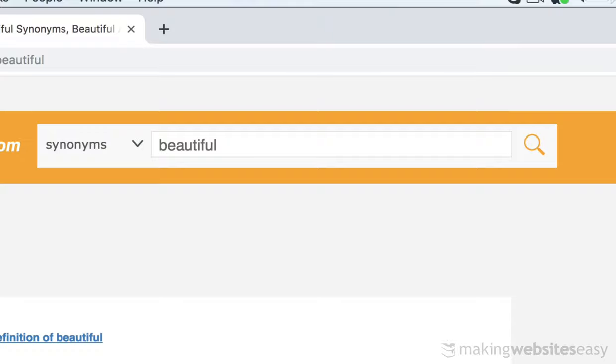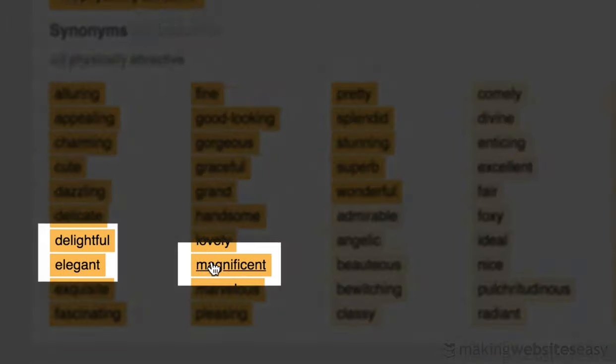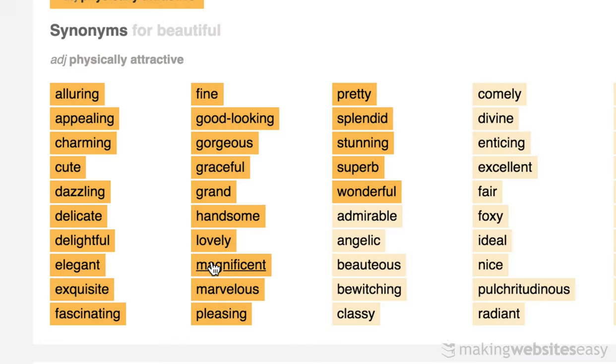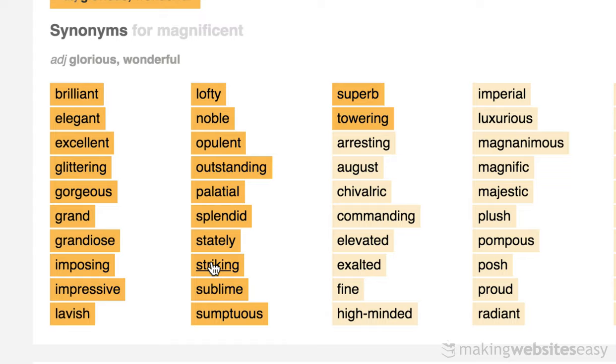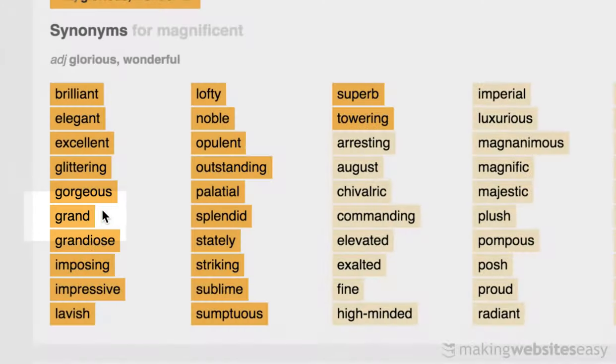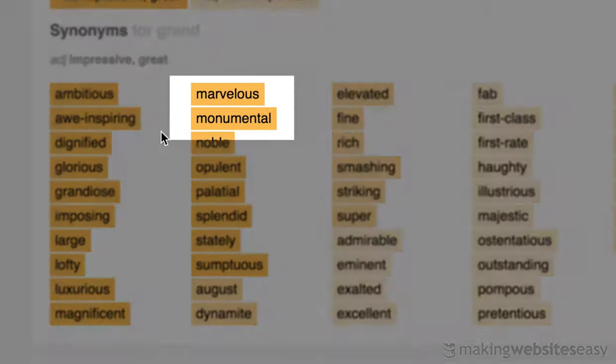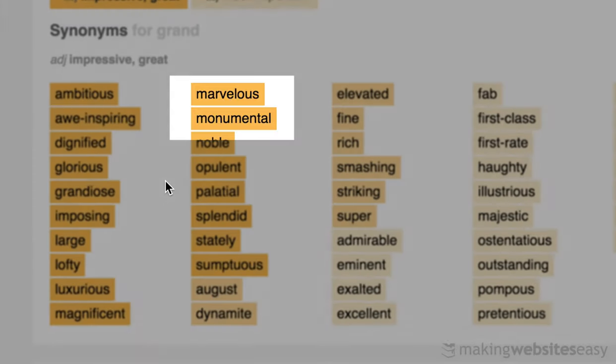If you're struggling to think of a suitable domain name, I would highly recommend you head over to thesaurus.com and look for synonyms. I might even interchange and play with the order of the words, aiming for no greater than three words within the domain name. I'm looking for a synonym for beautiful - delightful, elegant, magnificent. I like grand. I'm thinking grandeur, marvelous. I think I like grandeur.